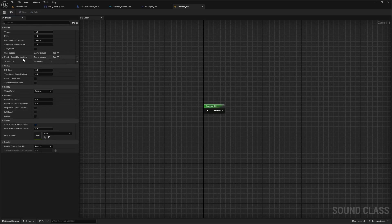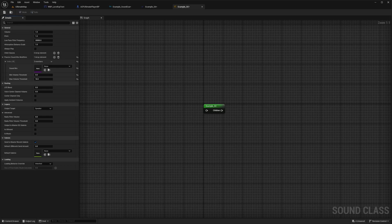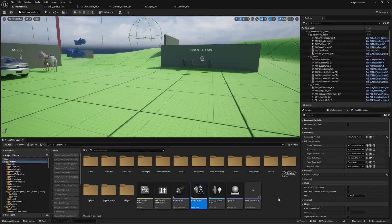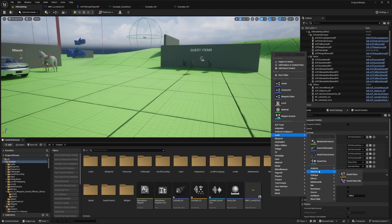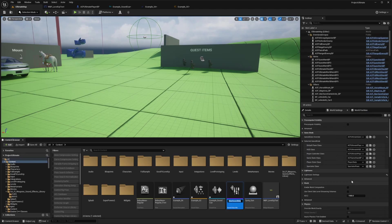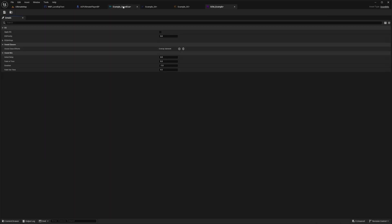So a sound mix allows you to dynamically adjust properties of various sound classes to achieve a balanced and immersive audio experience. So mixers can be used to apply changes to volume, pitch and other properties based on gameplay events. So let's go ahead and just create one as an example. So I'll just right click, go to audio and under classes, I can create the sound class mix. So I'll just call this SCM underscore example for sound class mix, double click to open this up.